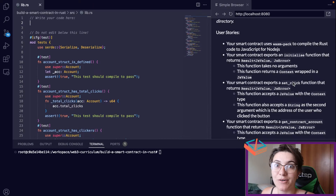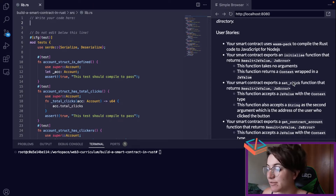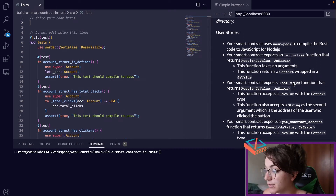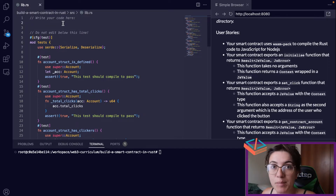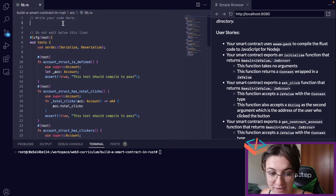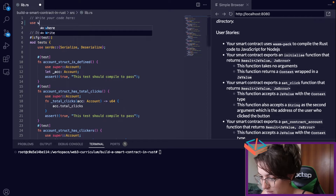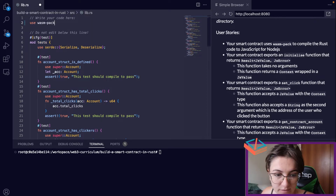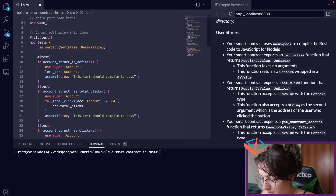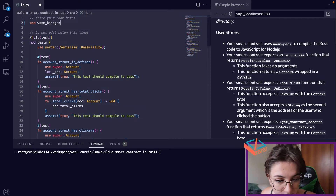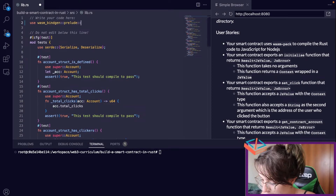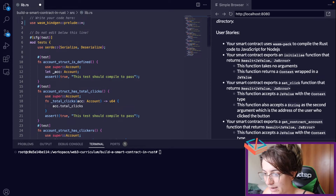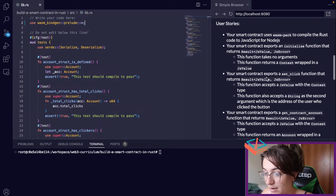Let's take a look at our user stories. The first item tells us that our smart contract uses wasm-bindgen to compile the Rust code to JavaScript for Node.js. So we're going to start by importing wasm-bindgen. We're going to write: use wasm_bindgen::prelude::*